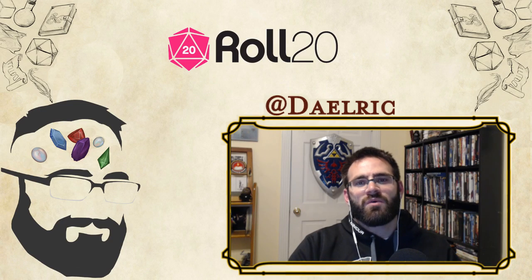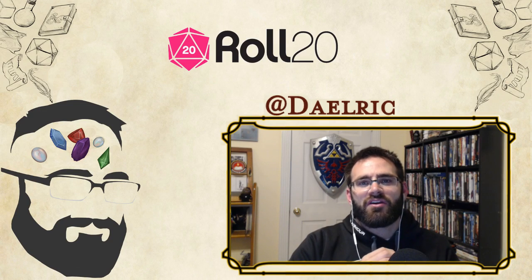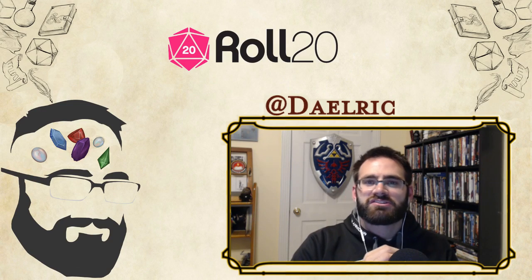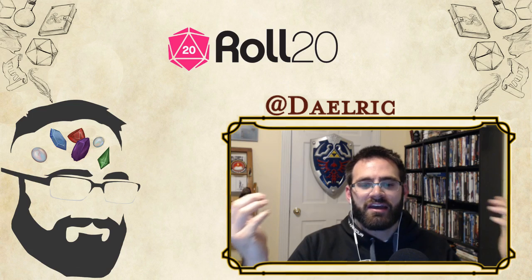Hello everybody and welcome to another one of the Roll20 tutorials with me, Delric.